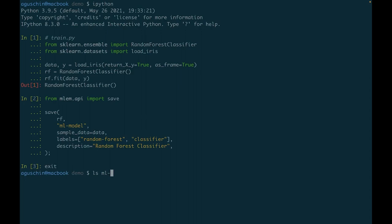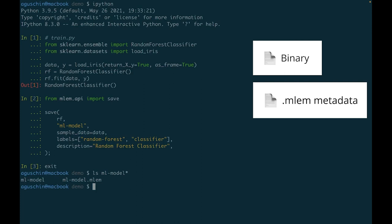MLEM creates two files: the model binary and a metadata file, which is a .mlem file.